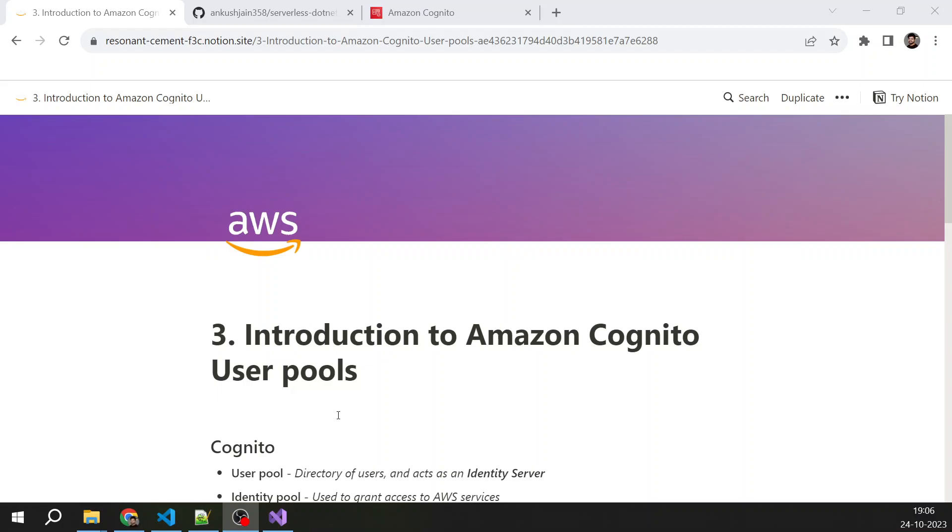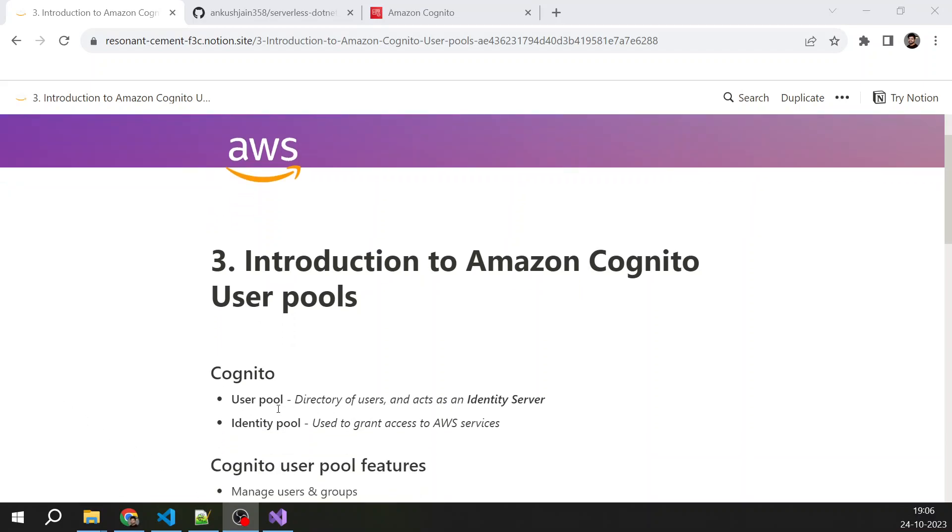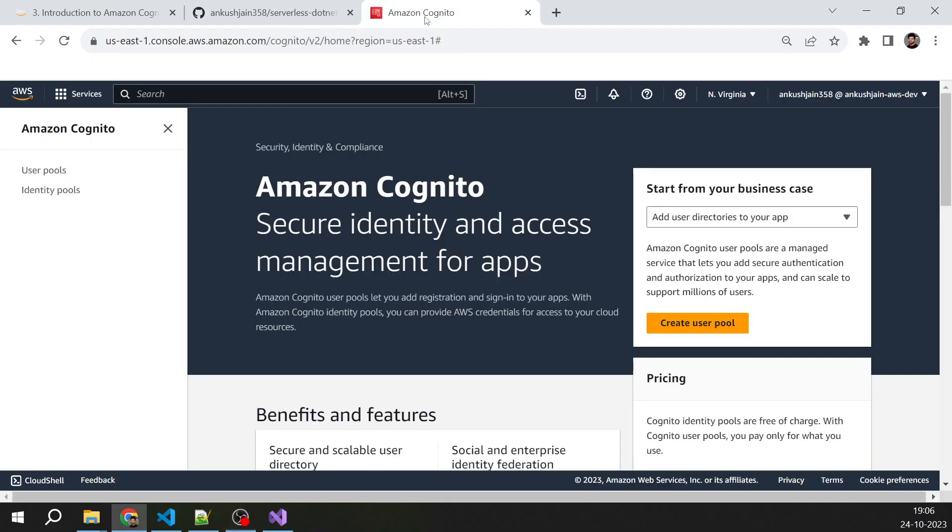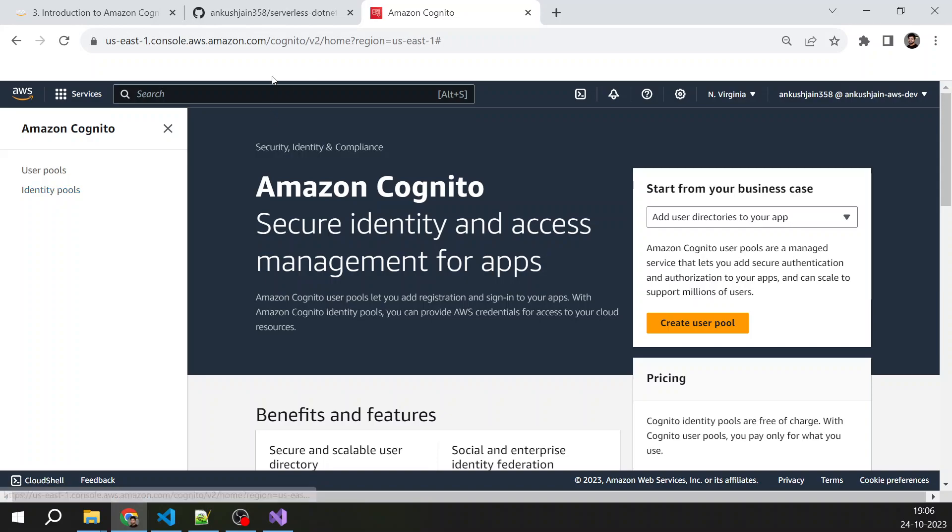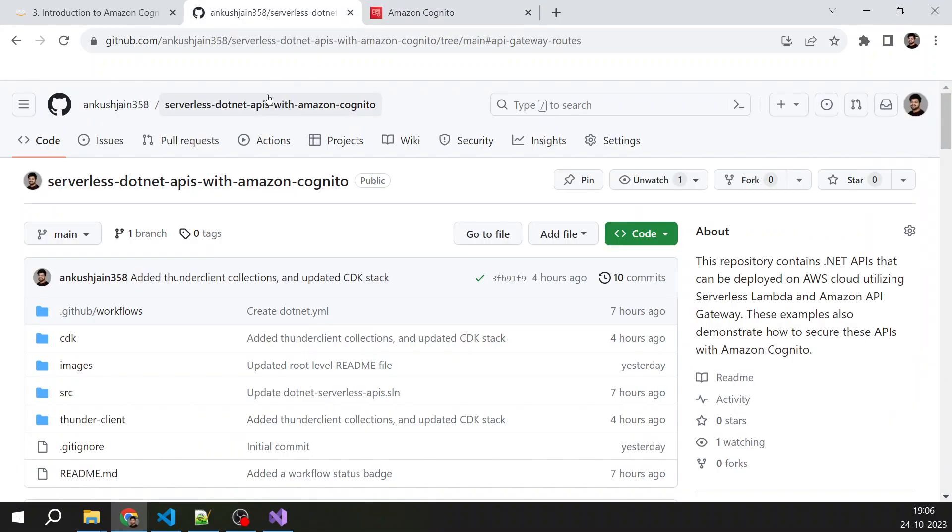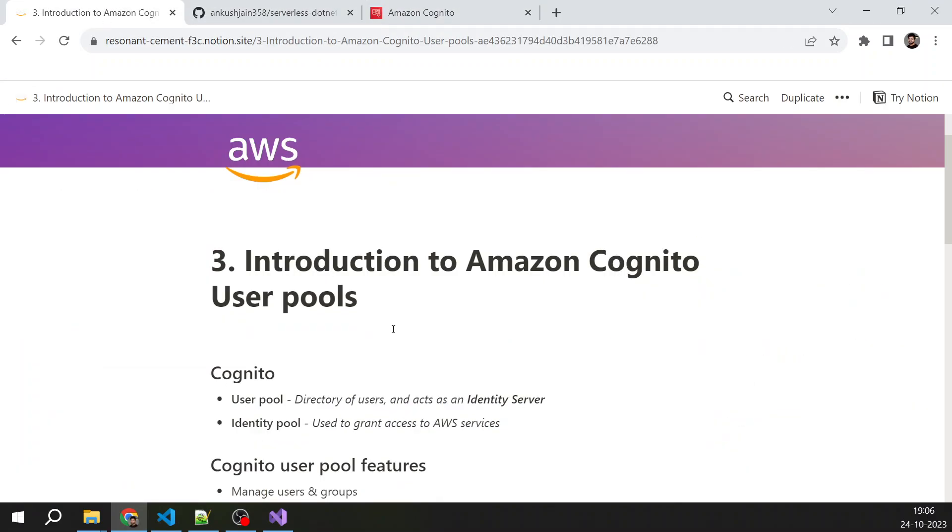So Amazon Cognito has two important features: one is the user pool and identity pool. You can also see here Amazon Cognito User Pool and identity pool. In this series we are just dealing with user pools, we are not dealing with identity pool. So let's first understand what is a user pool.